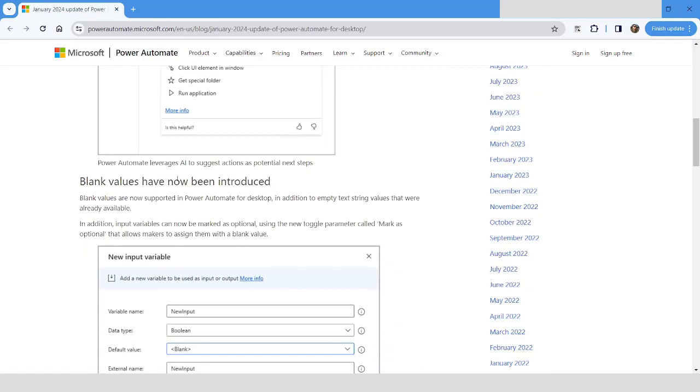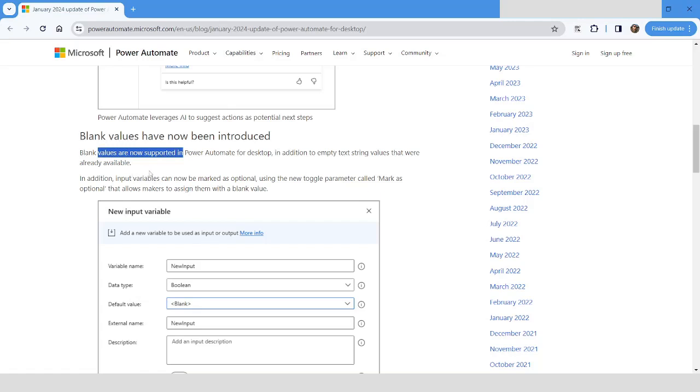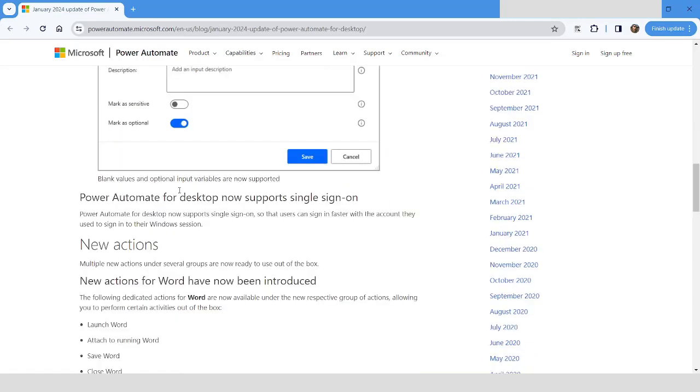Further in Power Automate Desktop, a new data type has been introduced where you can specify the blank value. In the default value, you can specify the blank. So this is a new value which is supported in Power Automate Desktop.